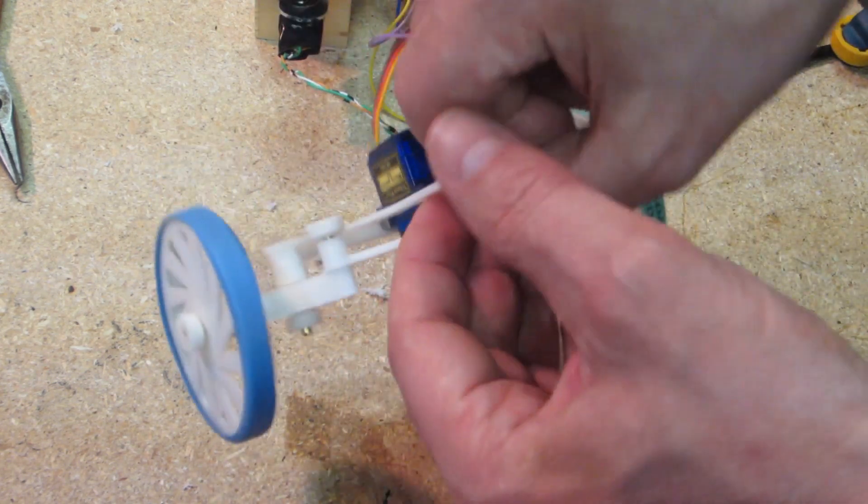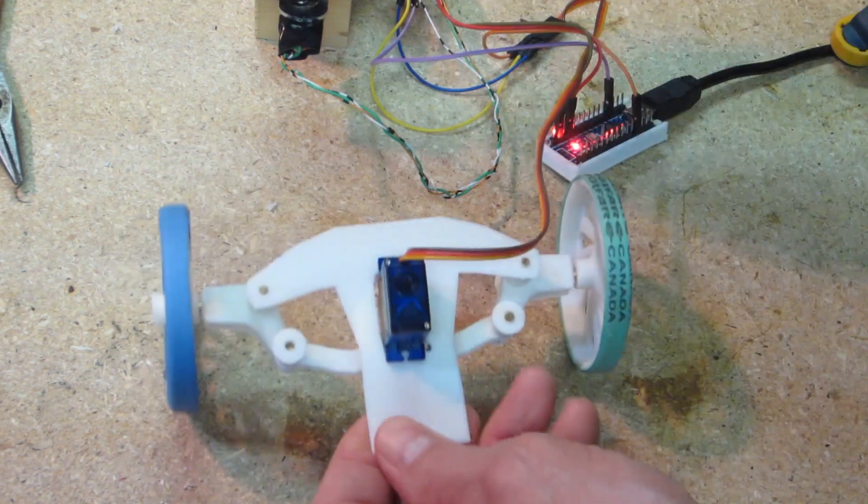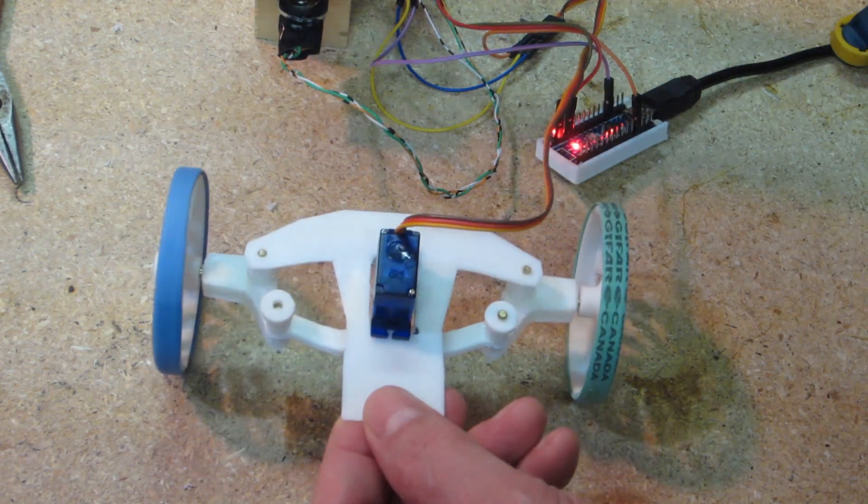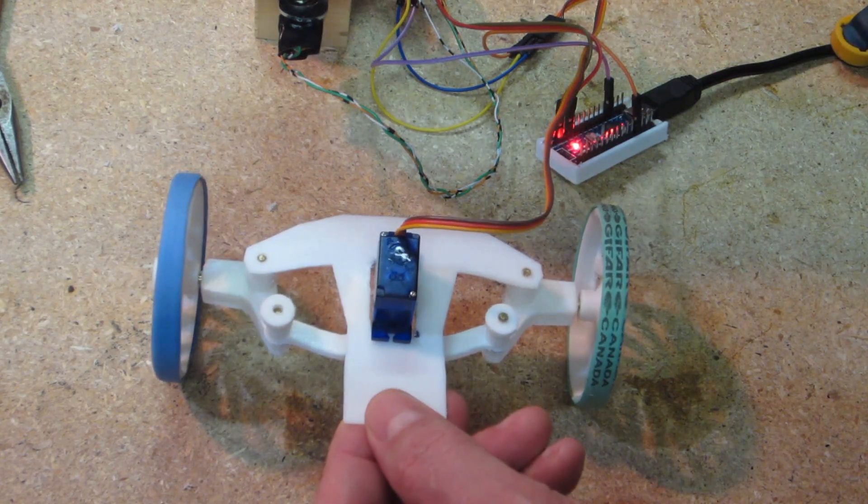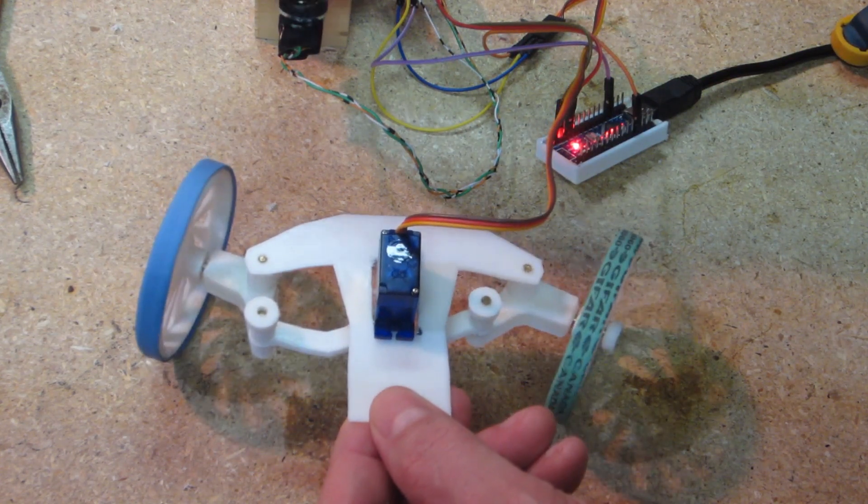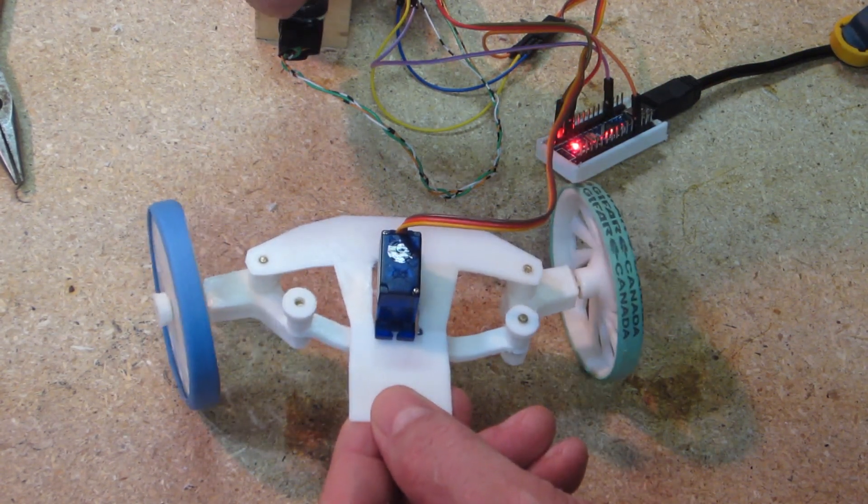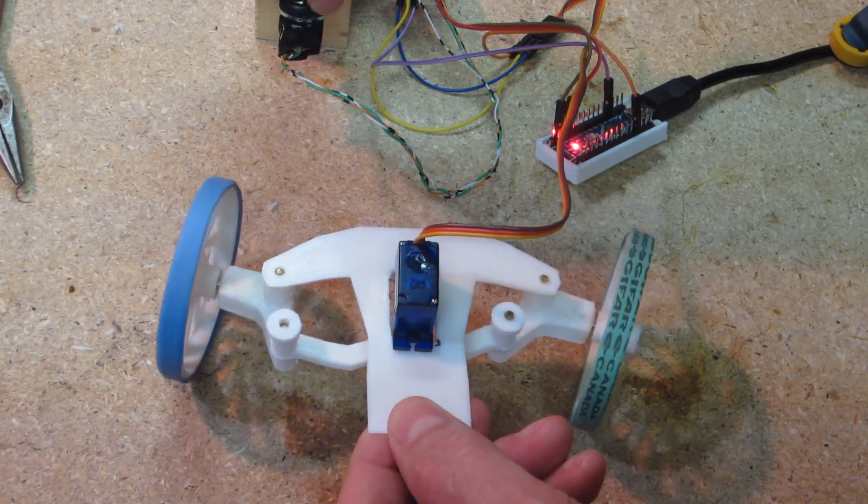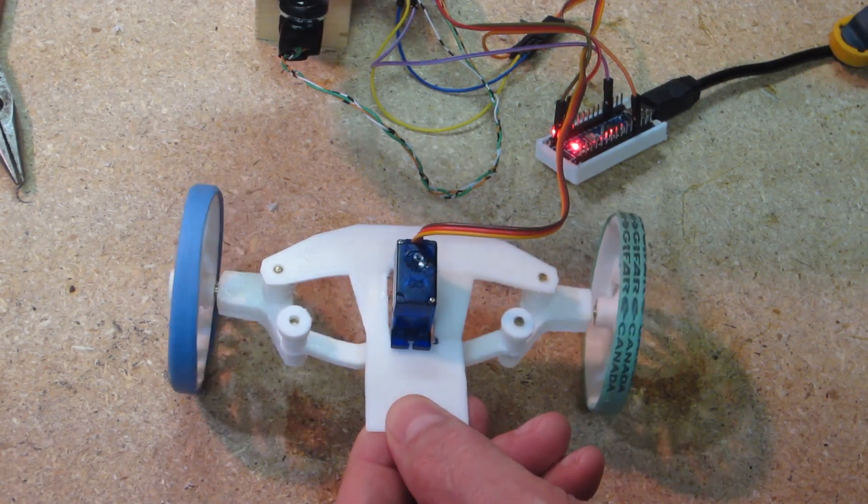That's the underside. It'll actually sit like this. Hopefully I'll get the rest of it built soon.